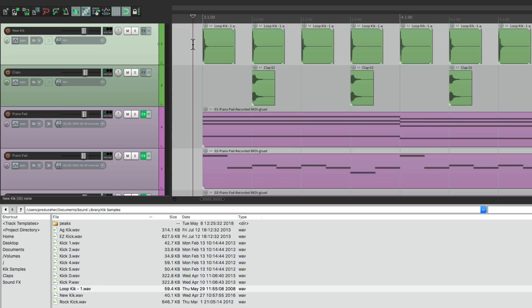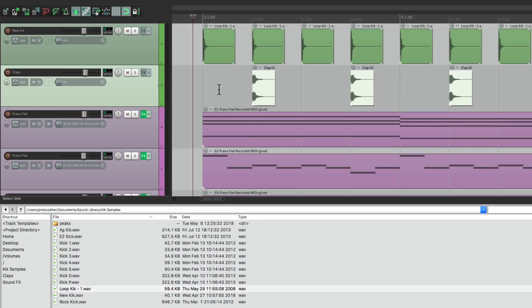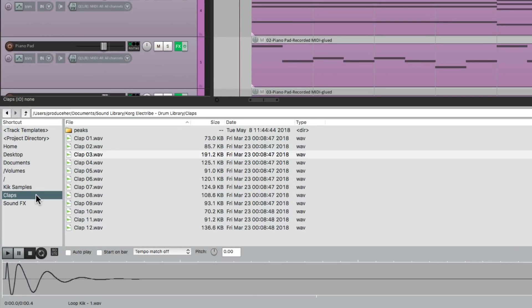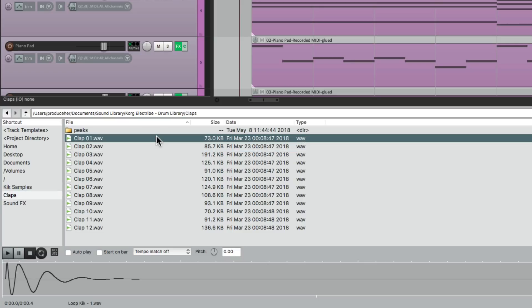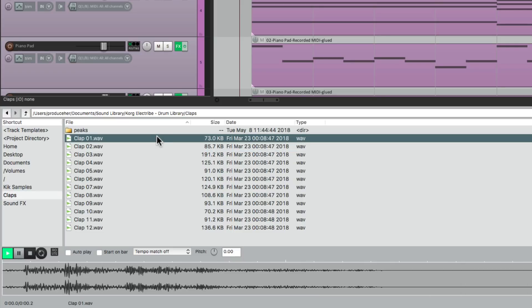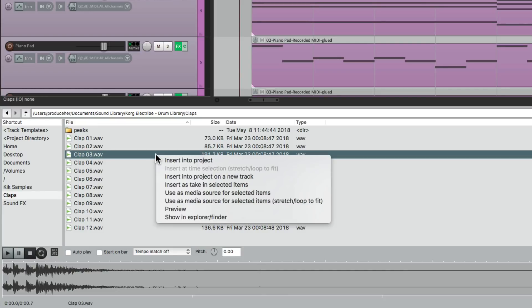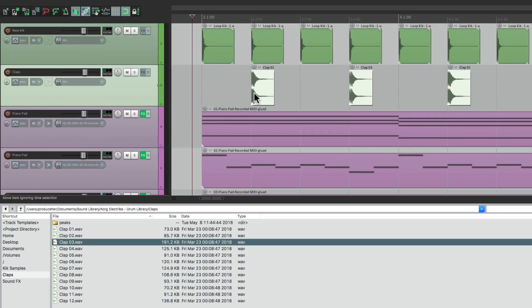Let's do the same thing for the clap. Double-click this track — it selects all the clap samples. Go to my library, on the claps, choose a different sound. Let's try this one. Again, I'll right-click and choose "Use as Media Source for selected items." And it replaces all of them that quickly.